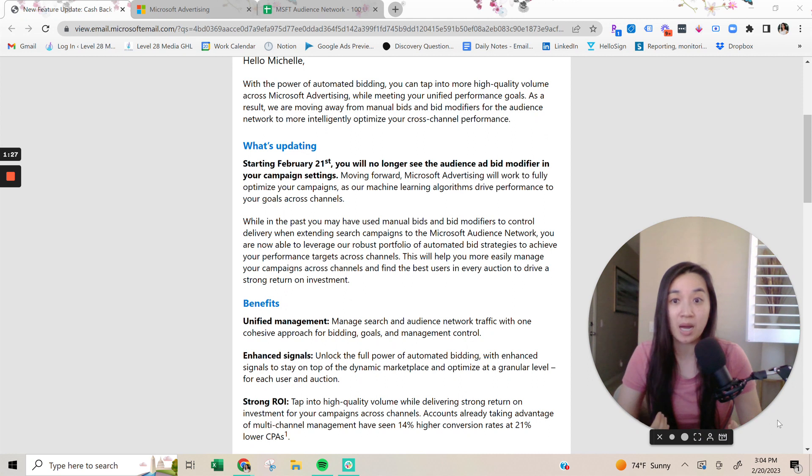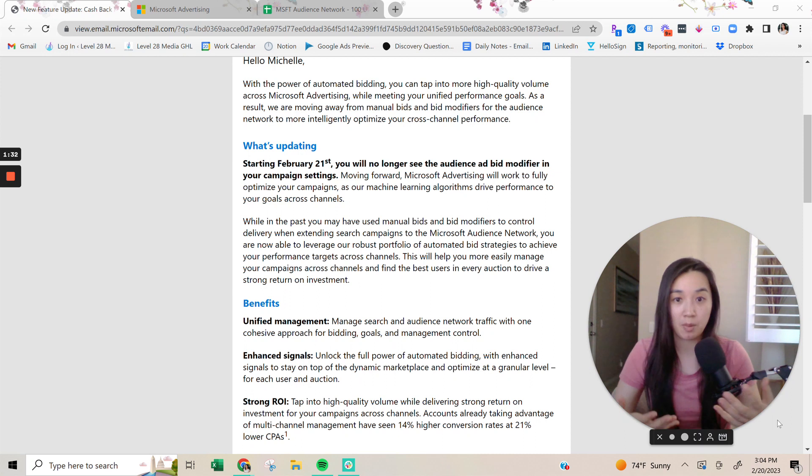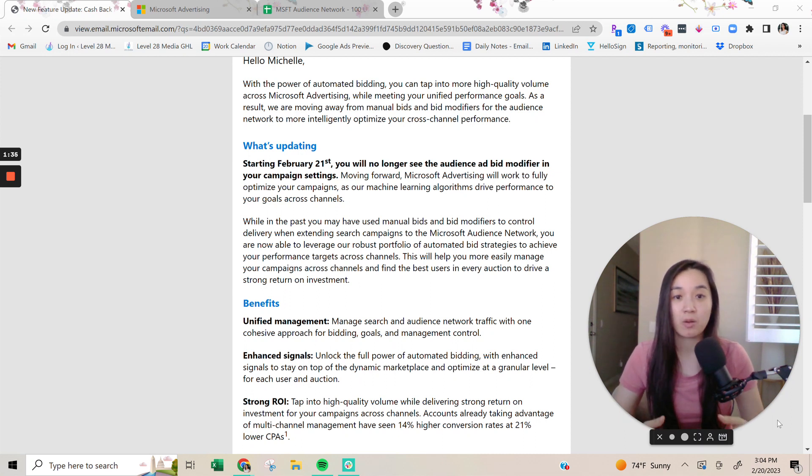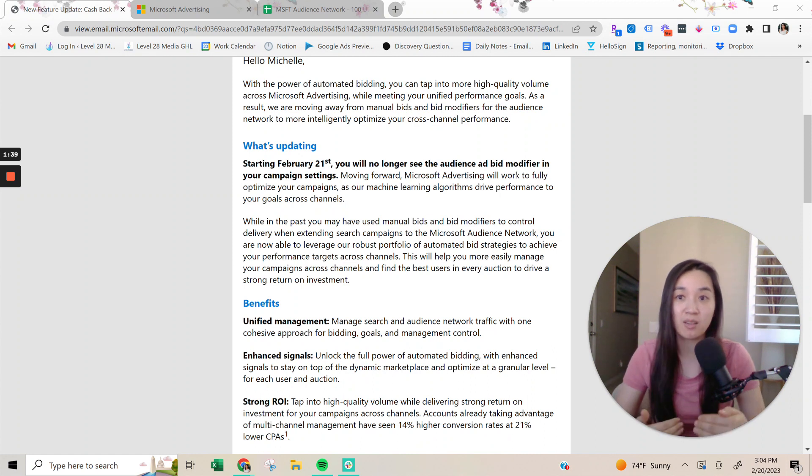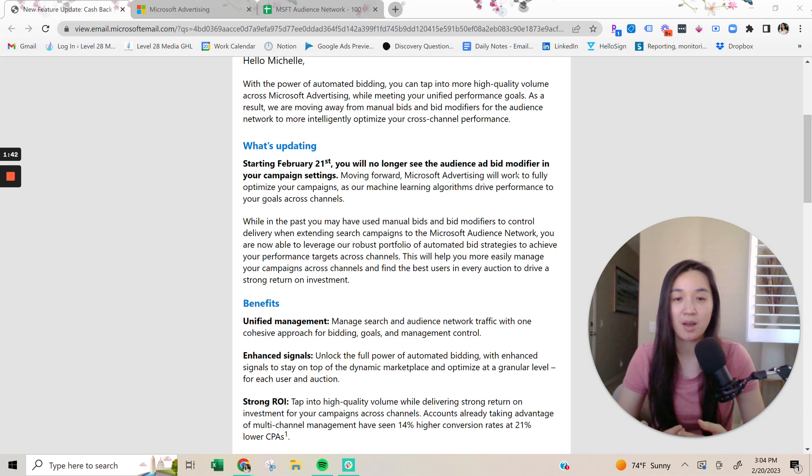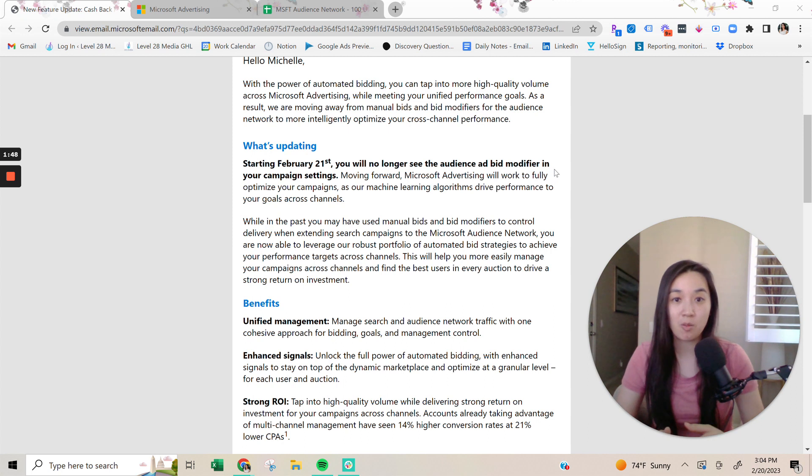So from my perspective, and what I've always done, is I've always blocked it out whenever I set up a Microsoft advertising campaign. And the way to do that is by putting ad bid modifiers, negative bid modifiers, on the audience network. But now, starting tomorrow, we will no longer be able to block out the audience network.